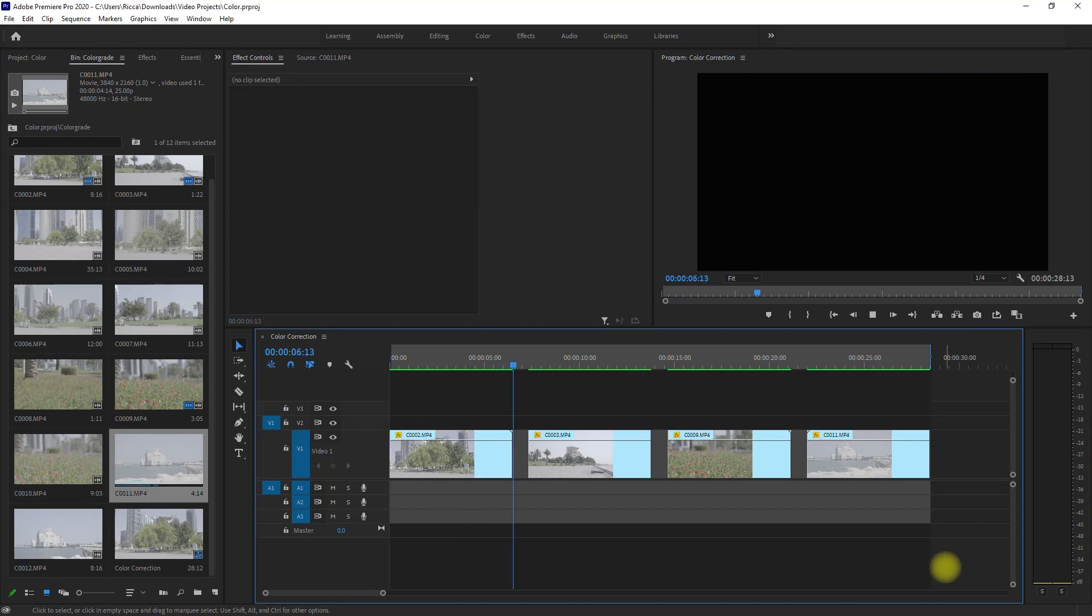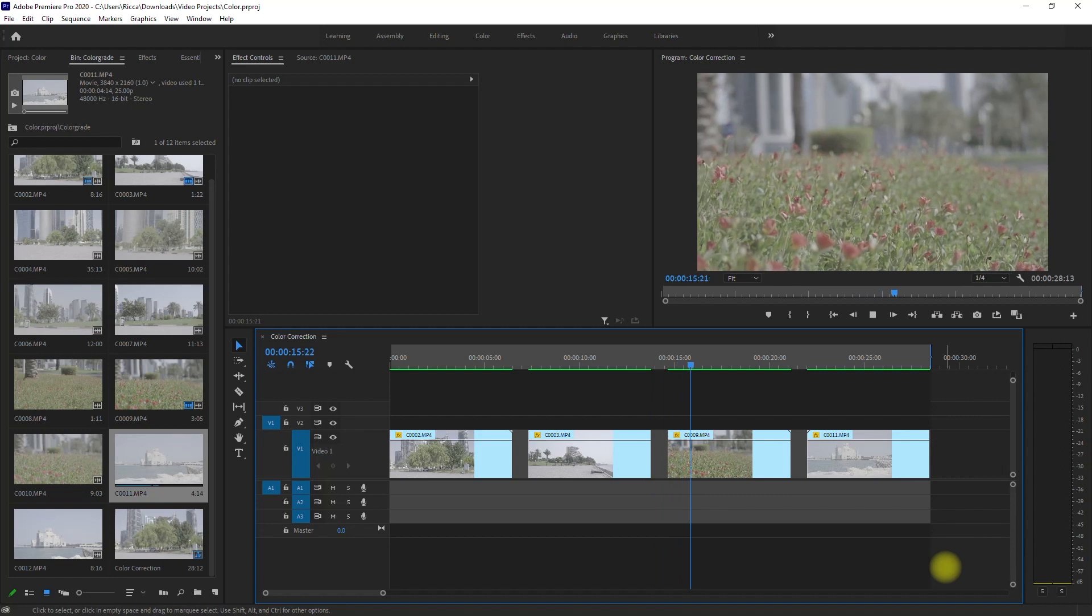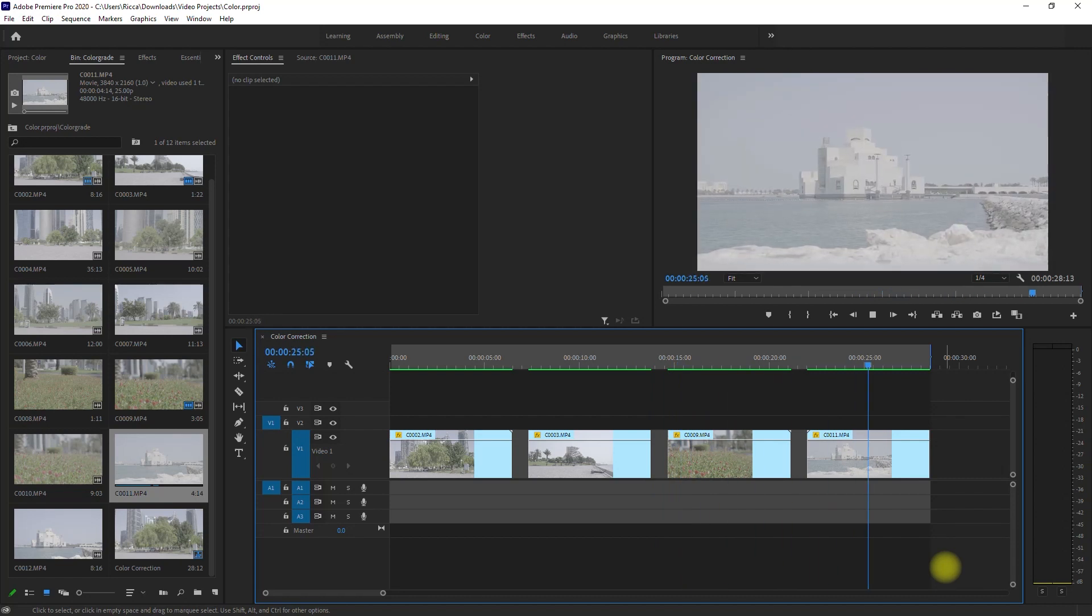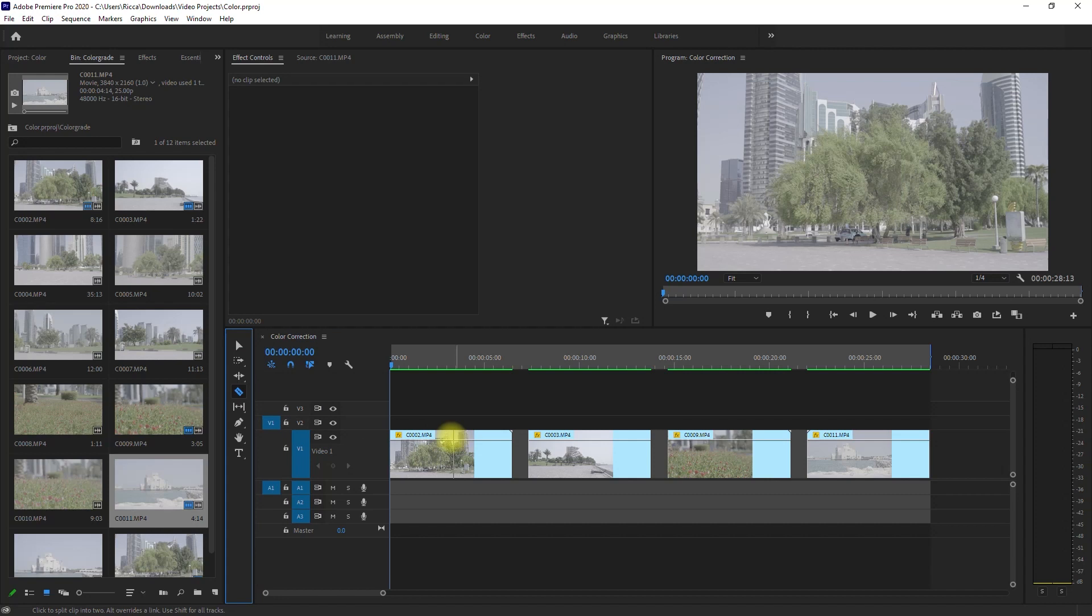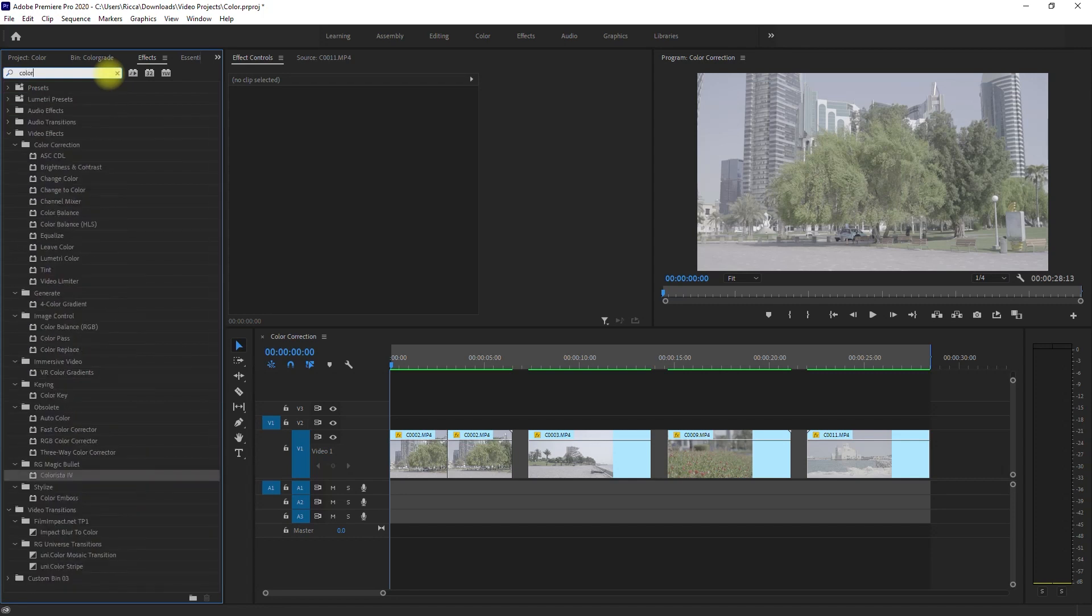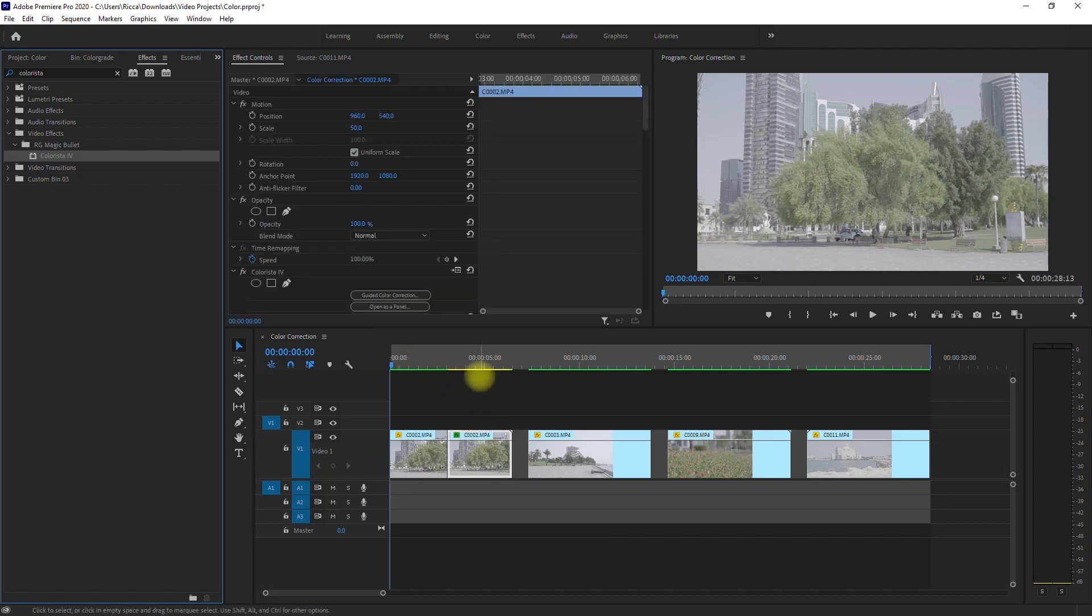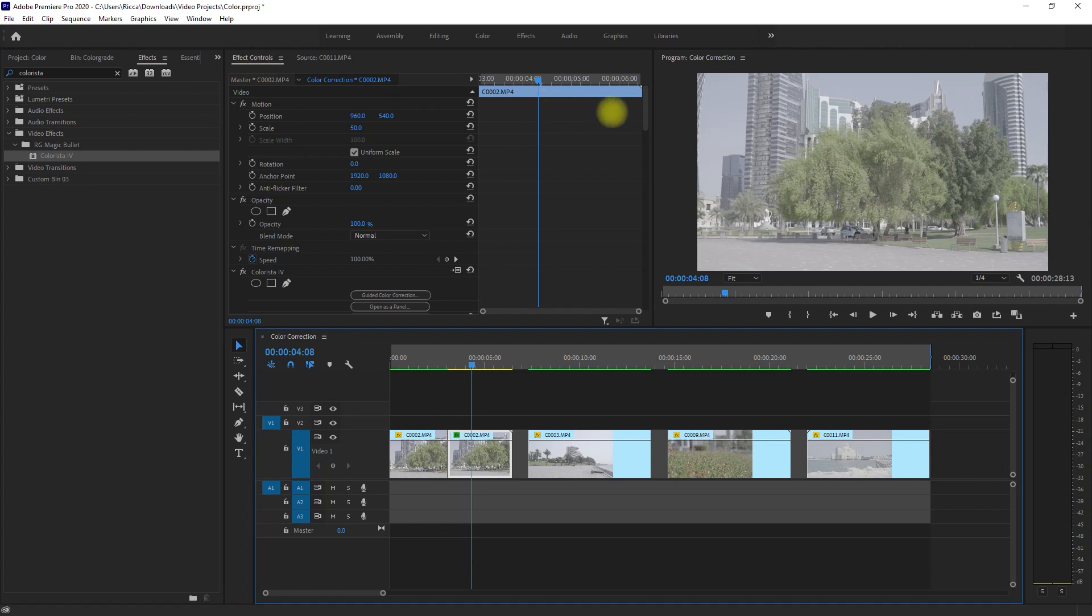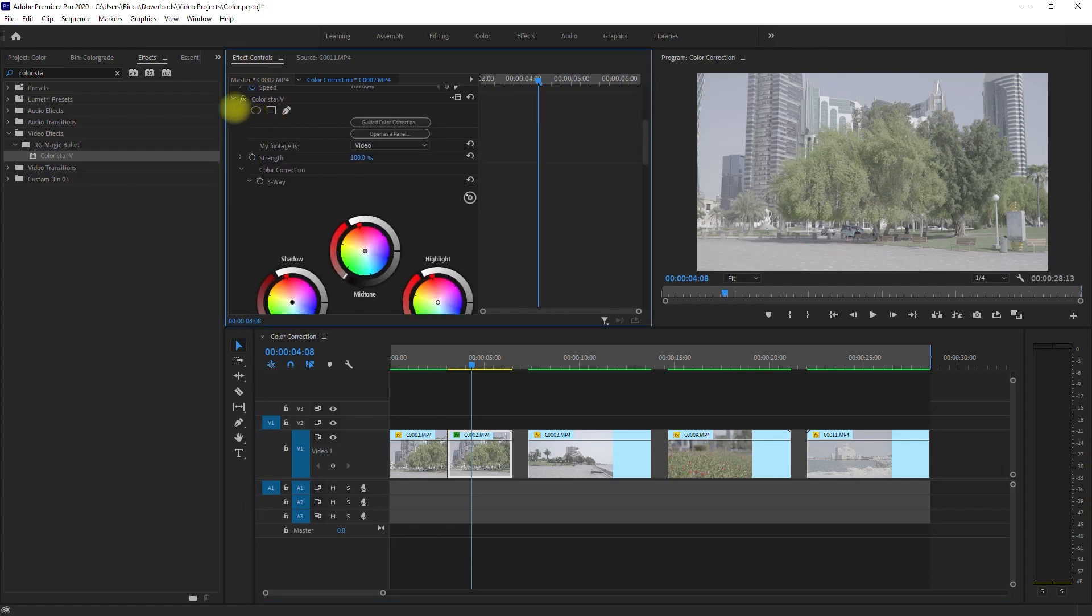So I put four clips on the timeline, and they were all shot in log picture profile. Let's start with the first clip. I select the razor tool and split the clip into two. Then we go to effects panel, type in Colorista, then drag the effect on the second half of the clip. Then we select that clip, go to effects controls, scroll down to Colorista, and then click the guided color correction right here.